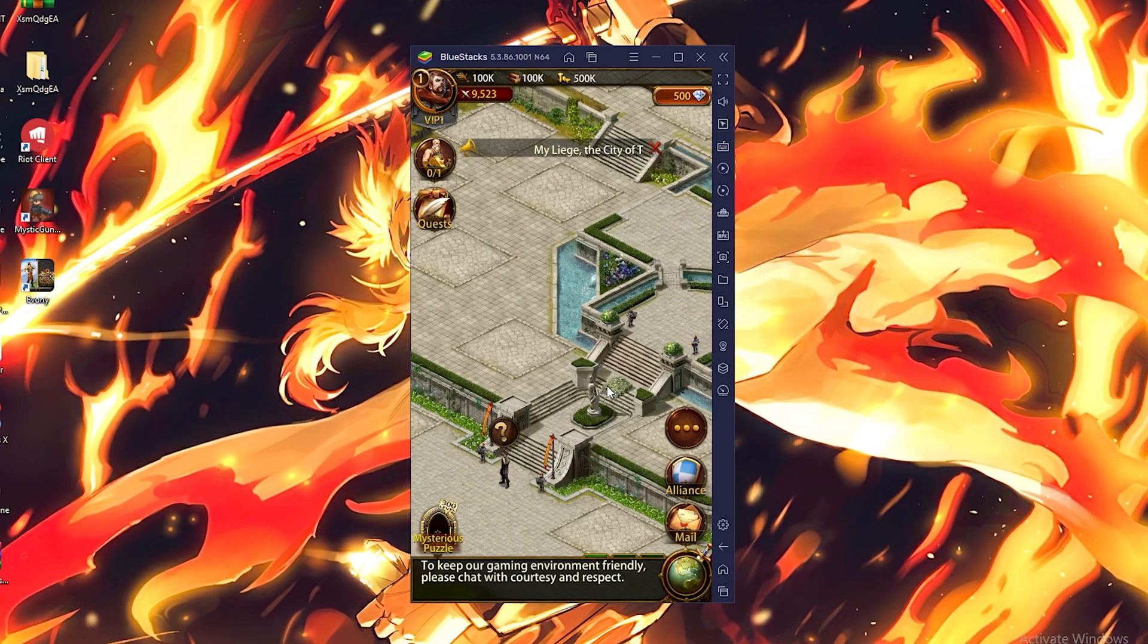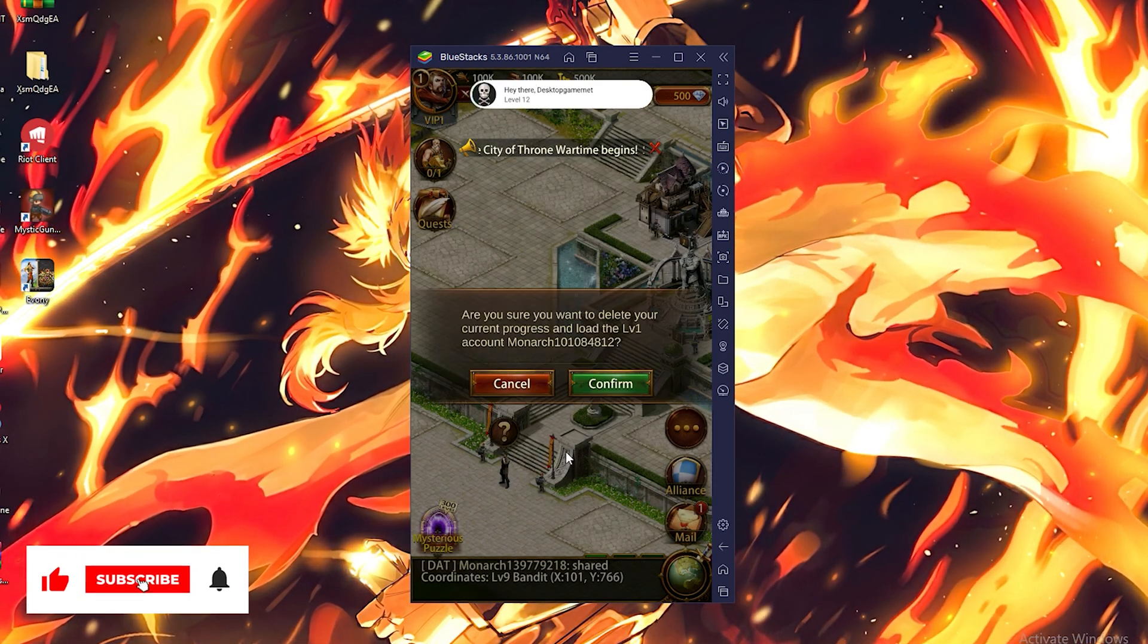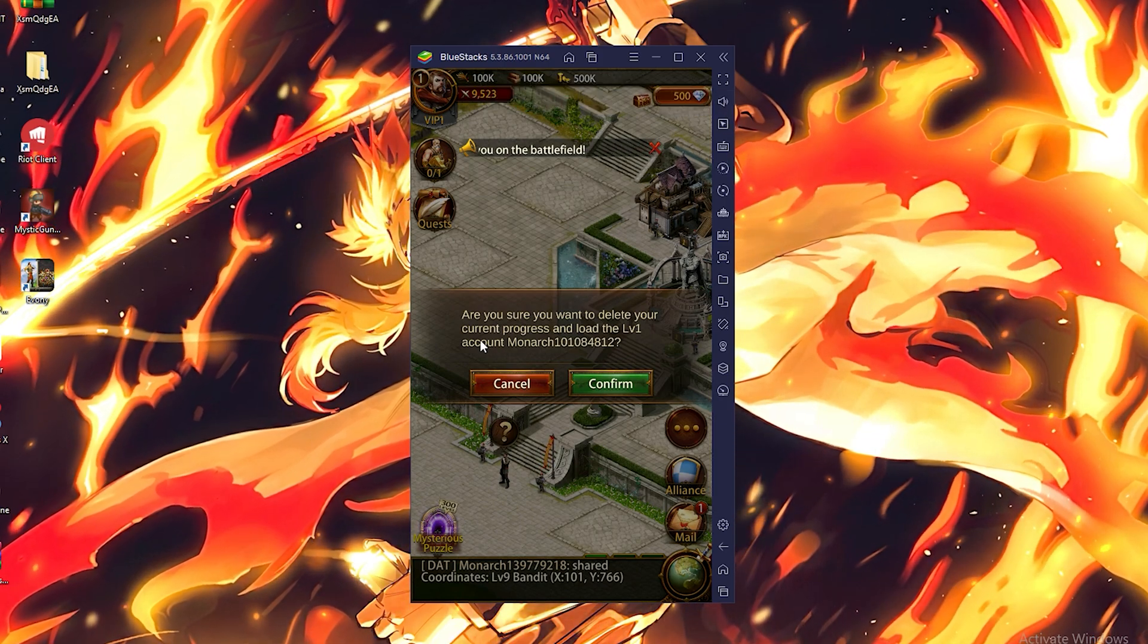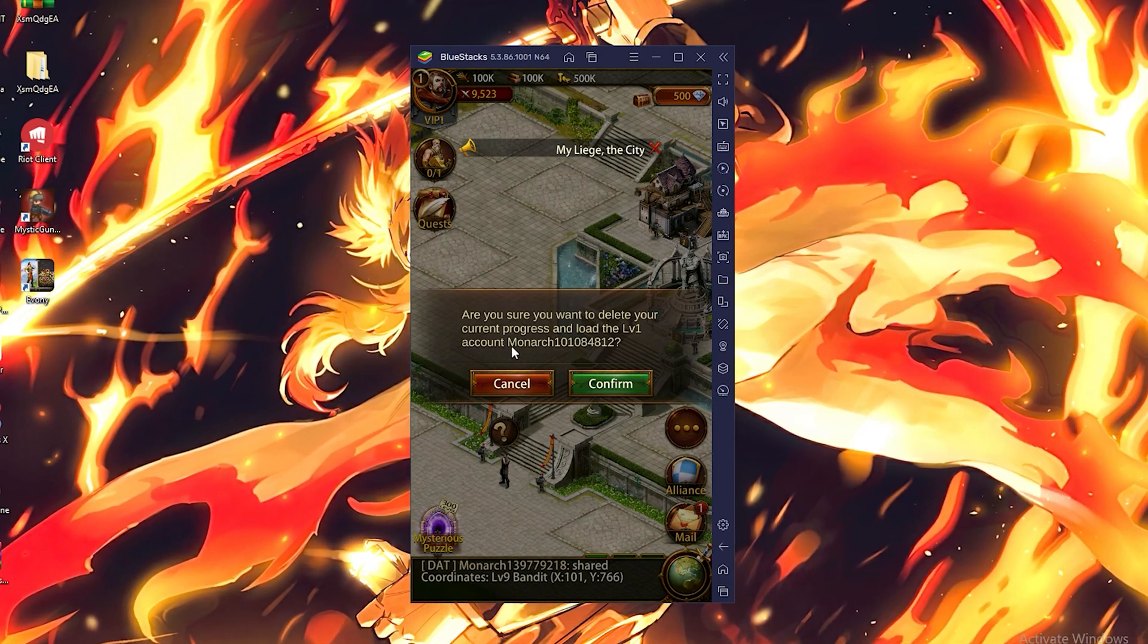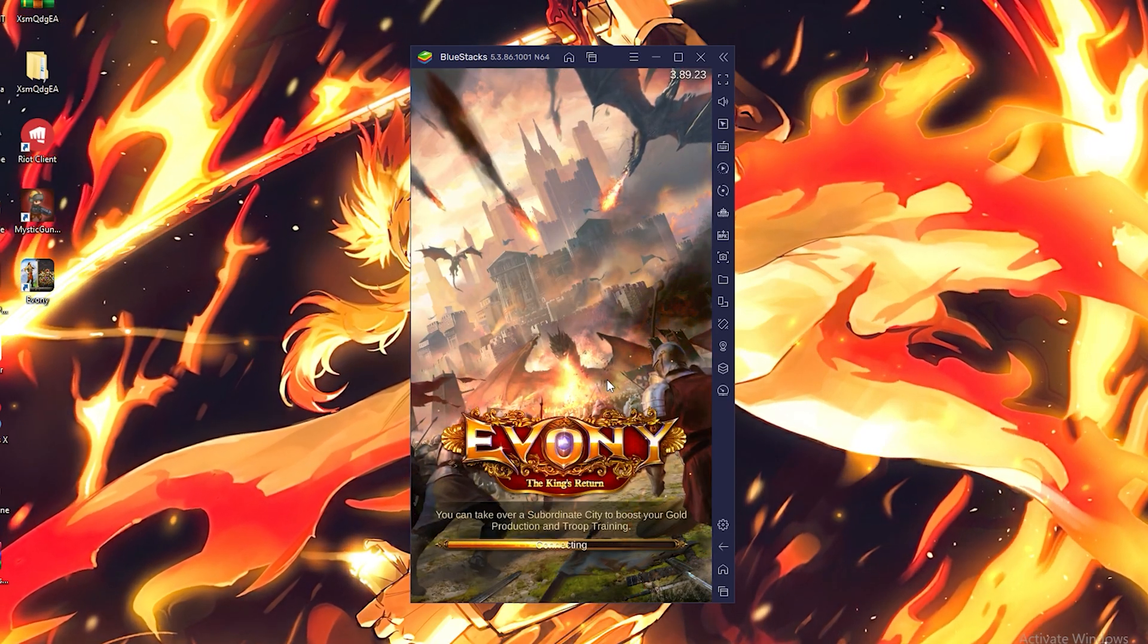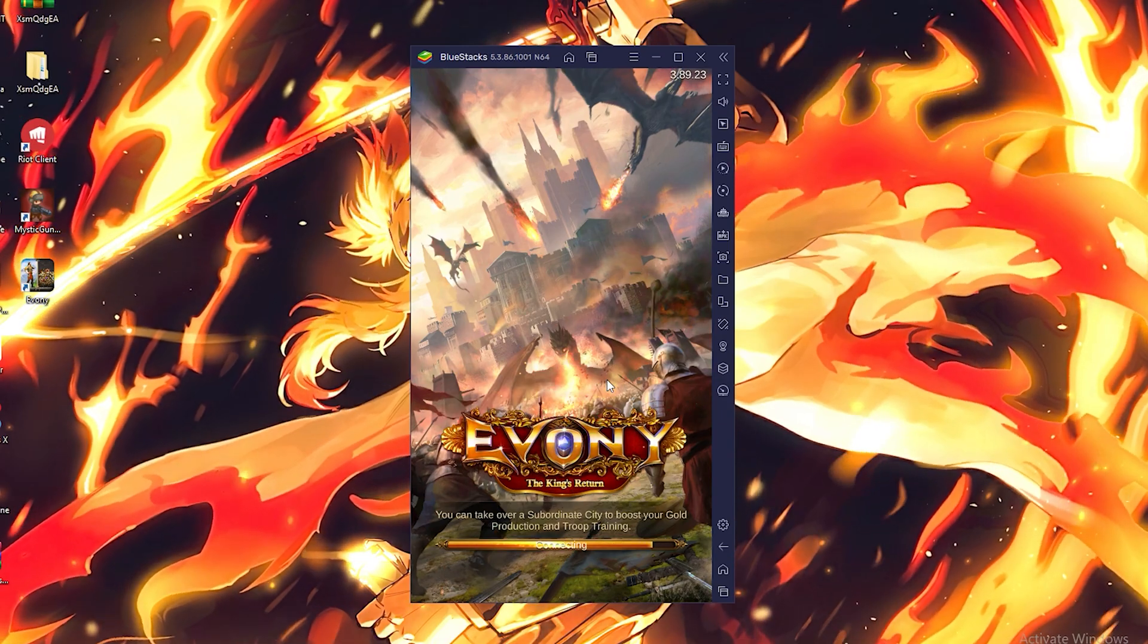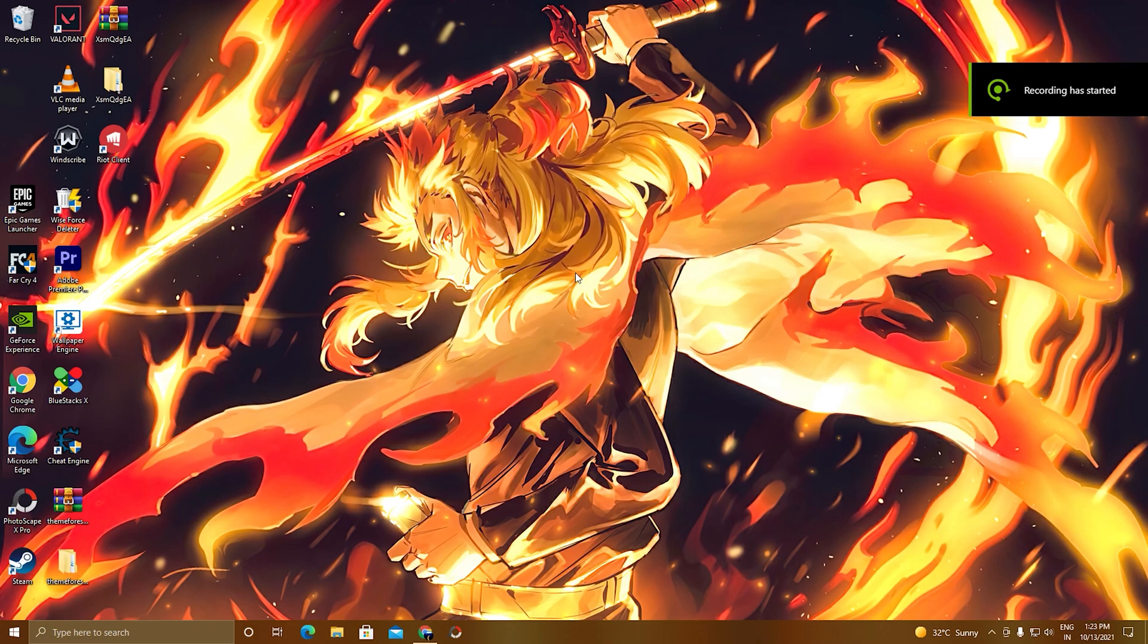We are going to do this in three simple steps. In the first step we will install BlueStacks. In the second step we will sign into Play Store with our Gmail account. In the third step we will search the game in Play Store, install the game, and we will play it. So without wasting any time, let's start the video.